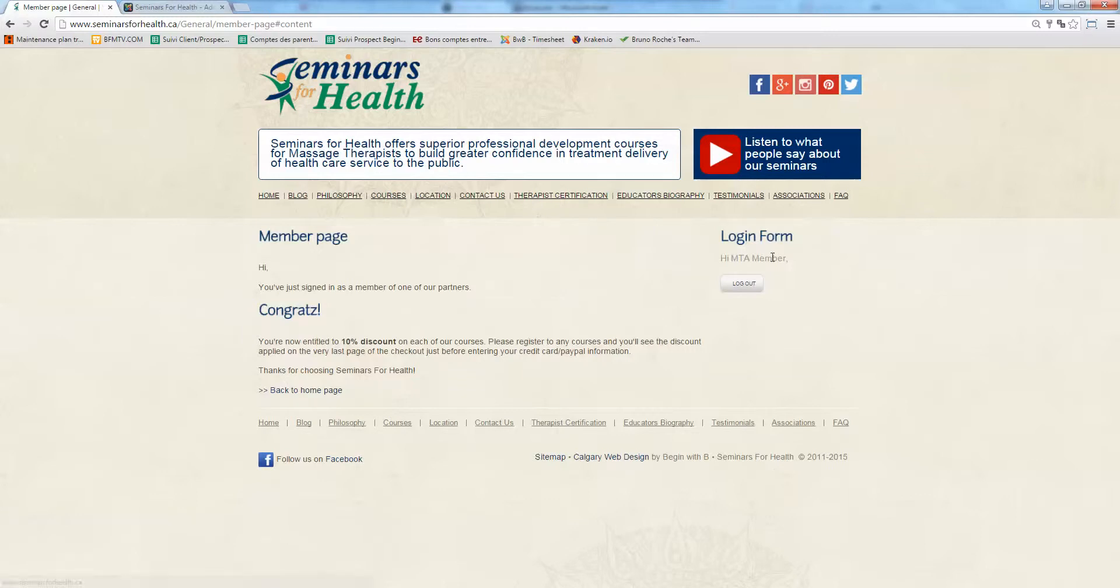And now they'll log in here. So you can see hi MTA member and they can log out. Right. But now they are currently logged in so they click here.